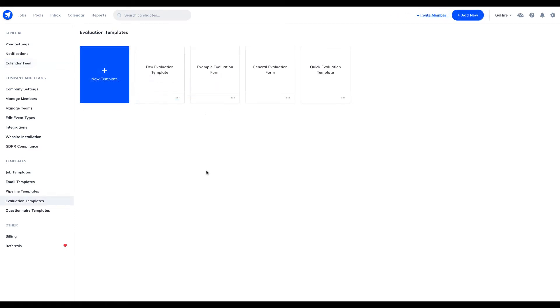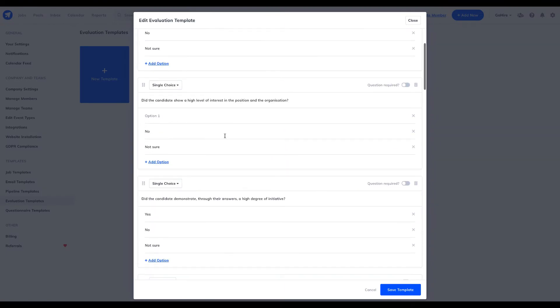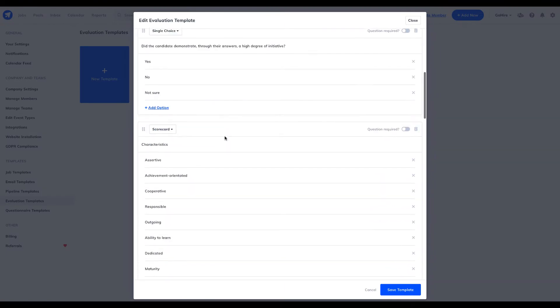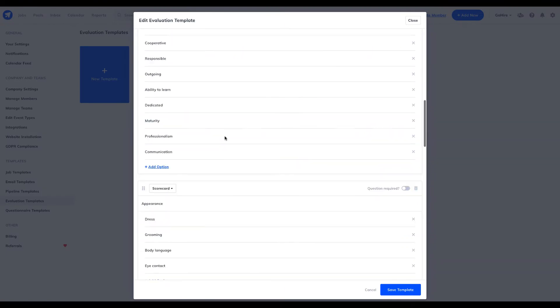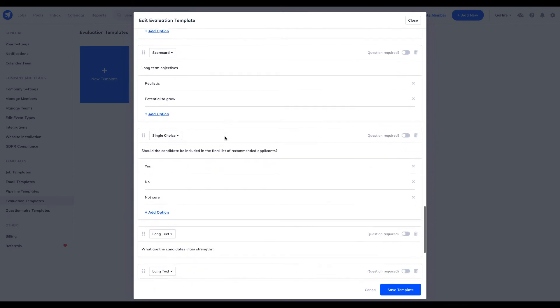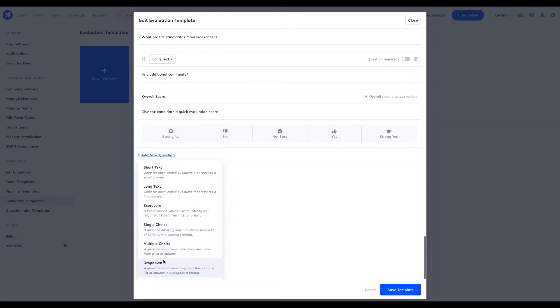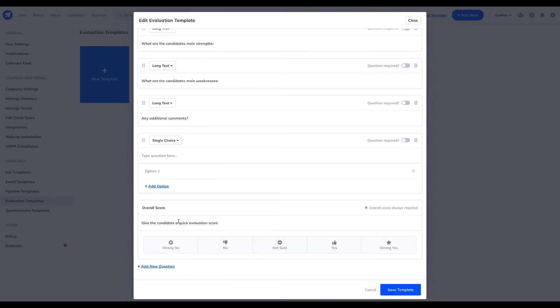Evaluating candidates for key skills and attributes removes the risk for making bad hiring decisions. Our evaluations tool allows you to create an unlimited number of evaluation template forms for you and your team to use while evaluating your candidates.